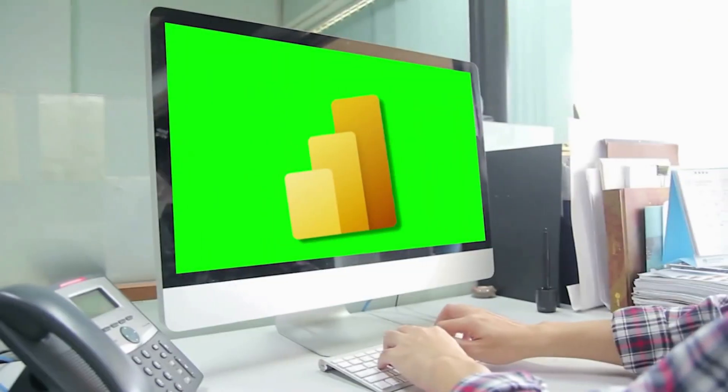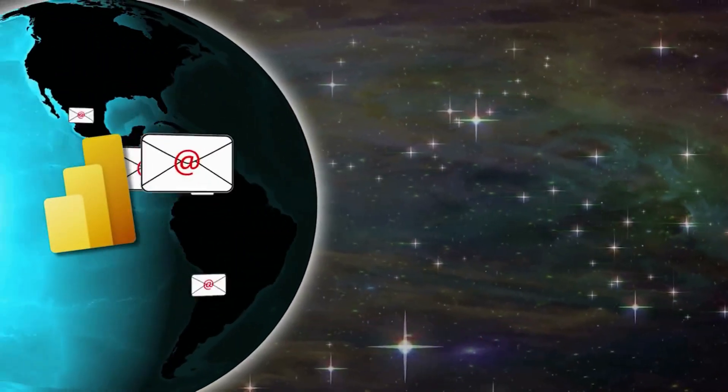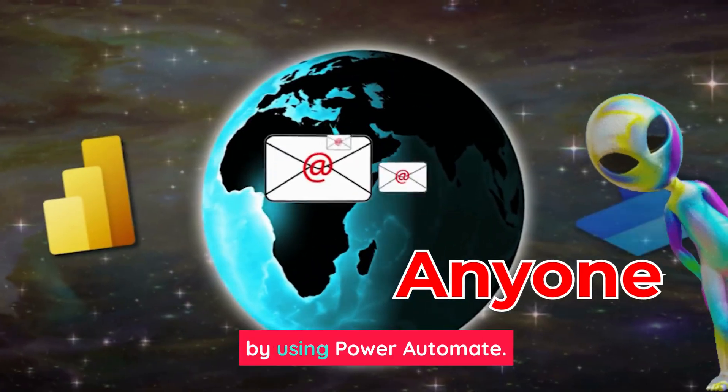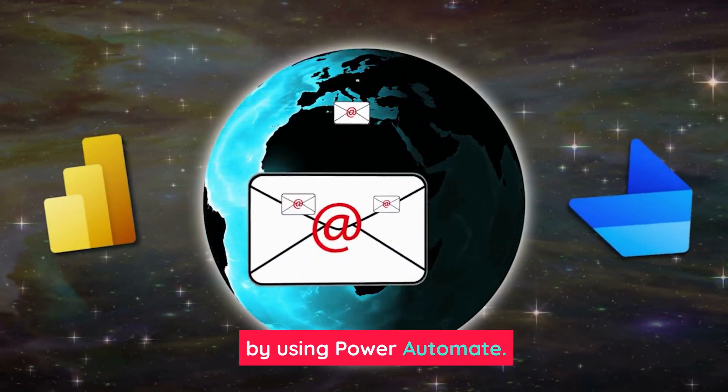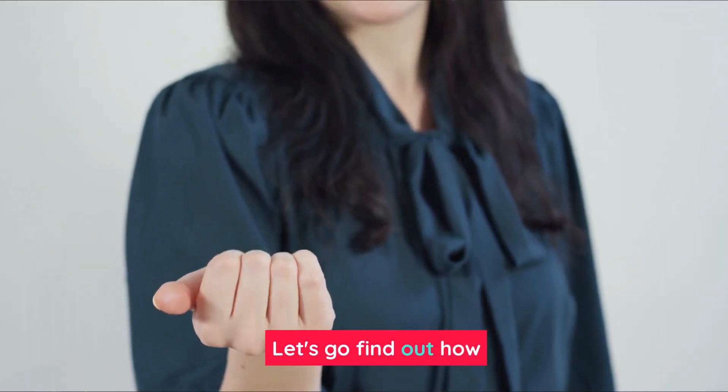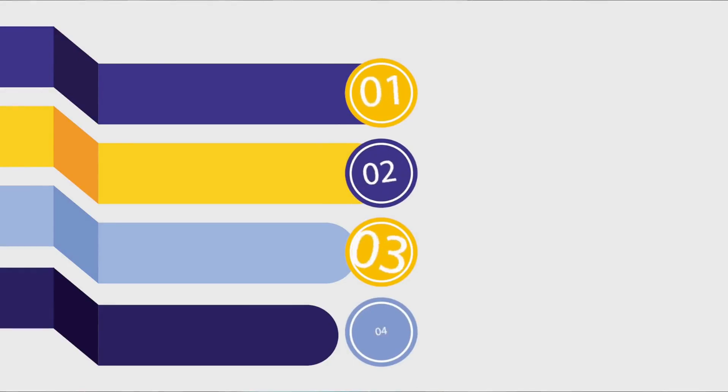Did you know that you can send Power BI email alerts to anyone by using Power Automate? Let's go find out how in just four steps.